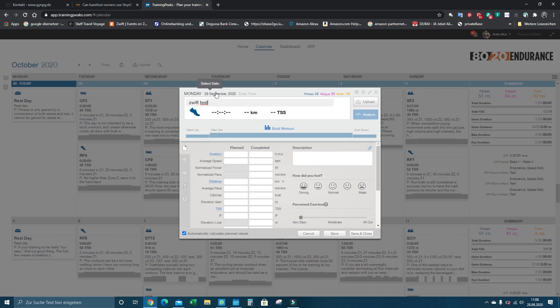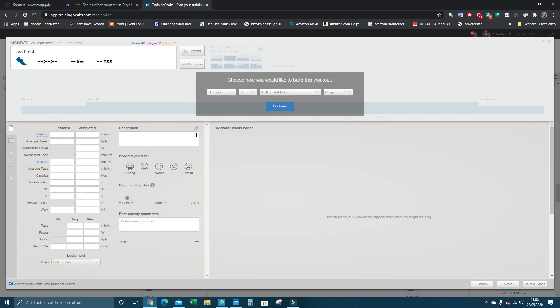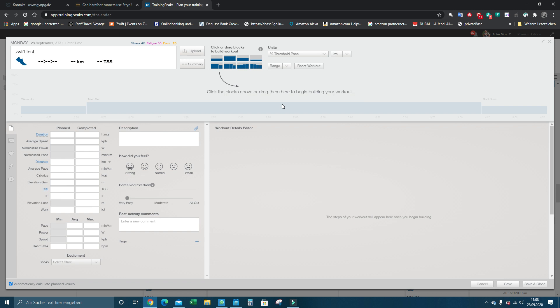You can only see the workouts that are for the actual day, so if you have a workout planned for tomorrow, it will not show up in Zwift. It only shows the day's workout. So you have to make sure this is set to distance and this is set to percentage of threshold pace, then these workouts will be synced to Zwift.